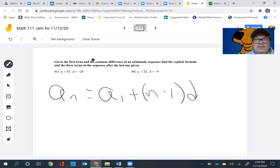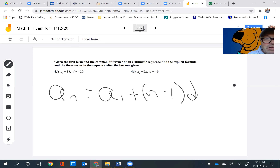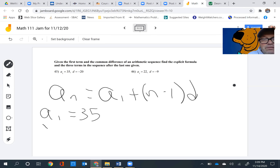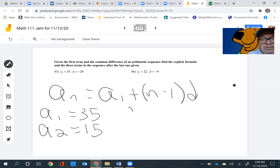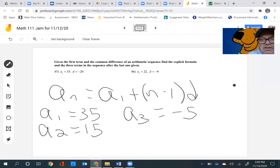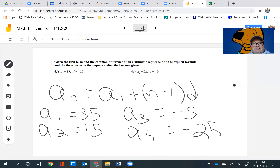It says find the explicit formula and the three terms in the sequence after the last given one. So we know a1 is equal to 35. To get to the next one, add negative 20. So a2: 35 plus negative 20 is positive 15. a3: 15 plus negative 20 is negative 5. And a4: negative 5 plus negative 20 is negative 25. And that's all there is to it.